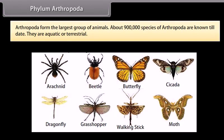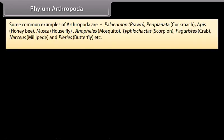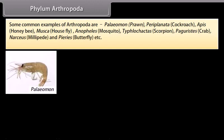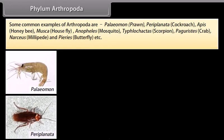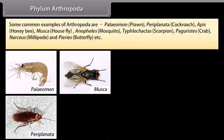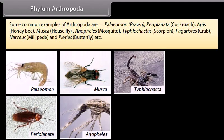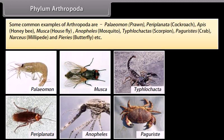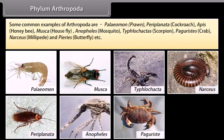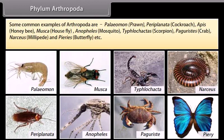Arthropoda form the largest group of animals; about 9 lakh species of Arthropoda are known till date. They are aquatic or terrestrial. Some common examples of Arthropoda are Palaemon (Prawn), Periplaneta (Cockroach), Apis (Honeybee), Musca (Housefly), Anopheles (Mosquito), Tityus (Scorpion), Portunus (Crab), Narceus (Millipede), and Pieris (Butterfly), etc.